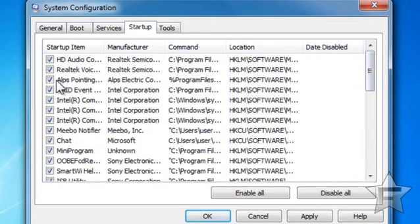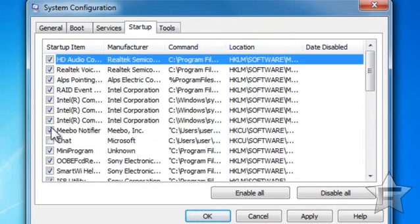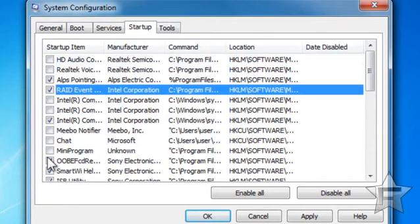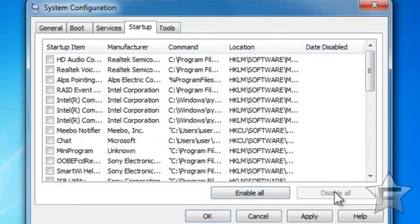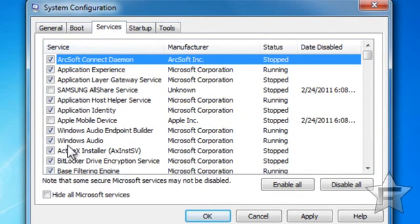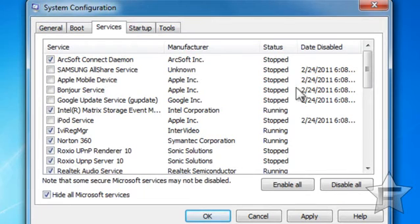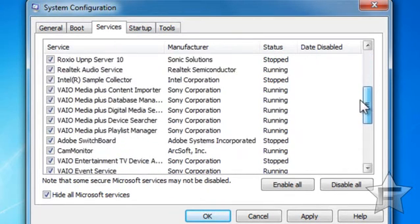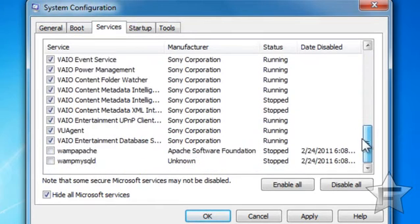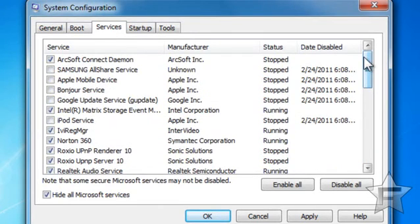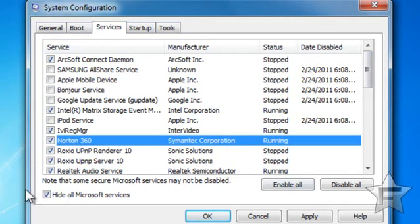Then go to the Startup tab and uncheck all the stuff that you don't need. These are all the programs that start up with your computer. You could hit Disable All, but some of them you might want. Before you go crazy and uncheck a lot of stuff in the Services section, click Hide All Microsoft Processes, and then uncheck the ones that you don't need. Know what you're unchecking — don't uncheck your anti-virus program.